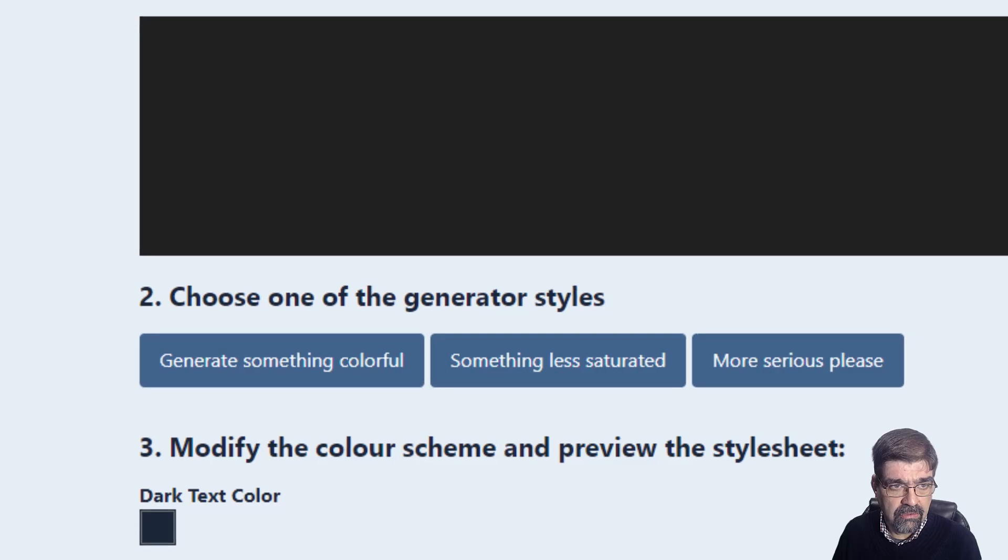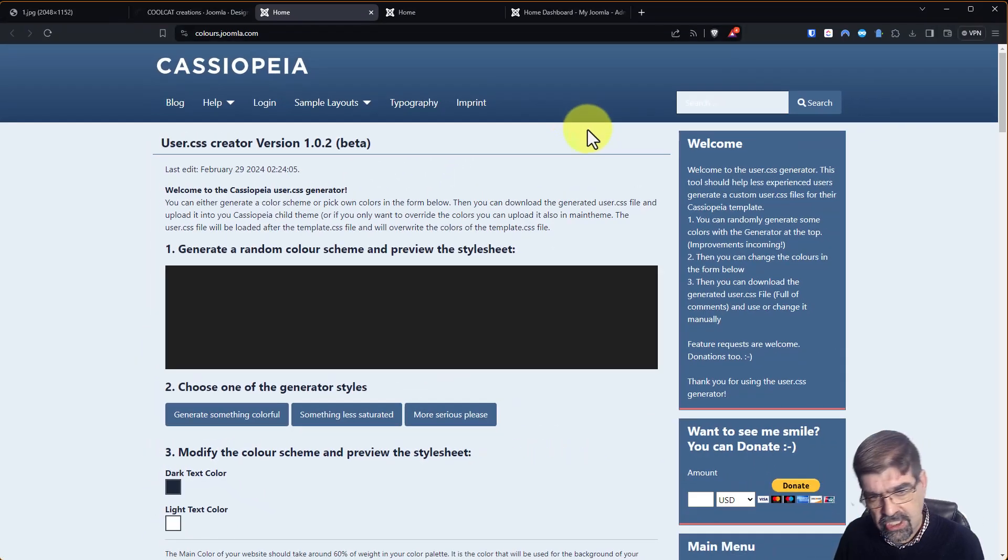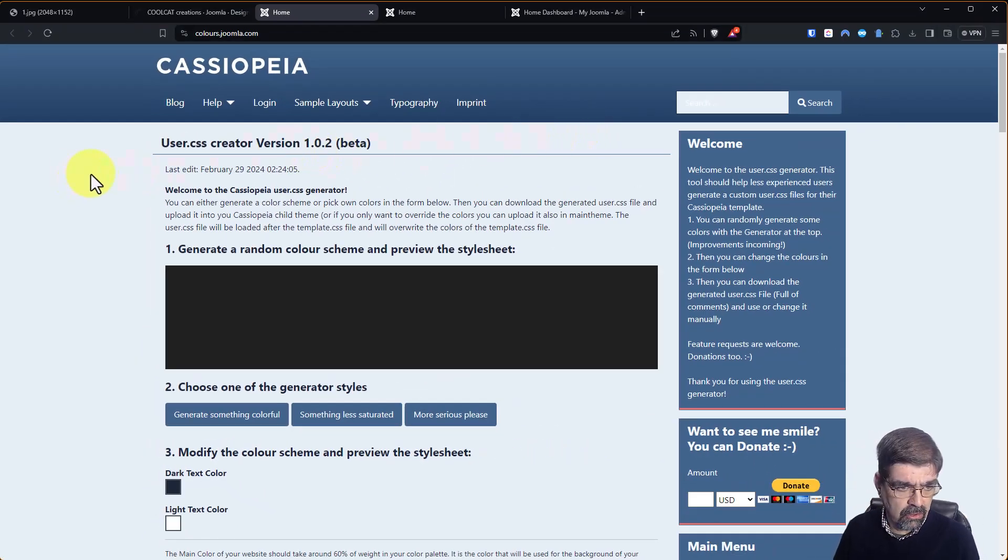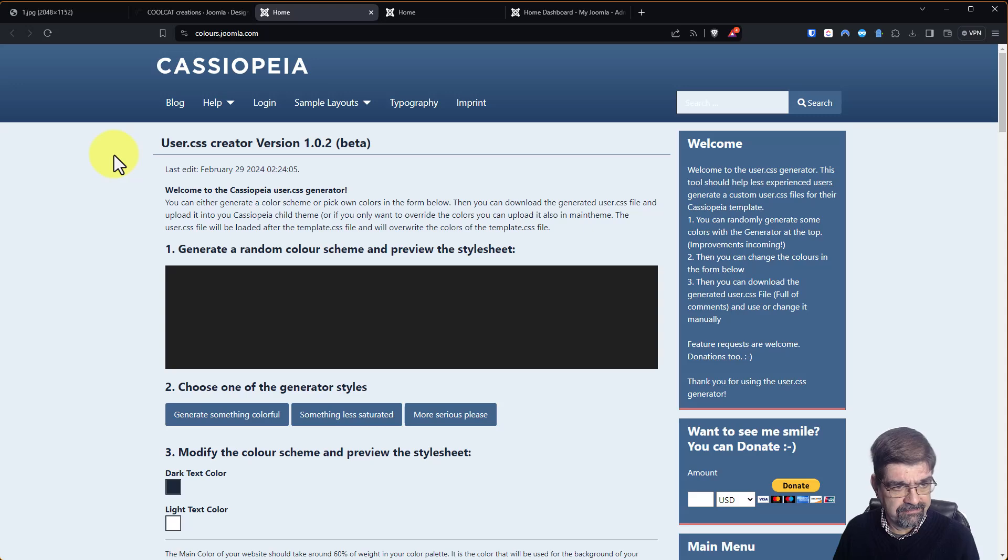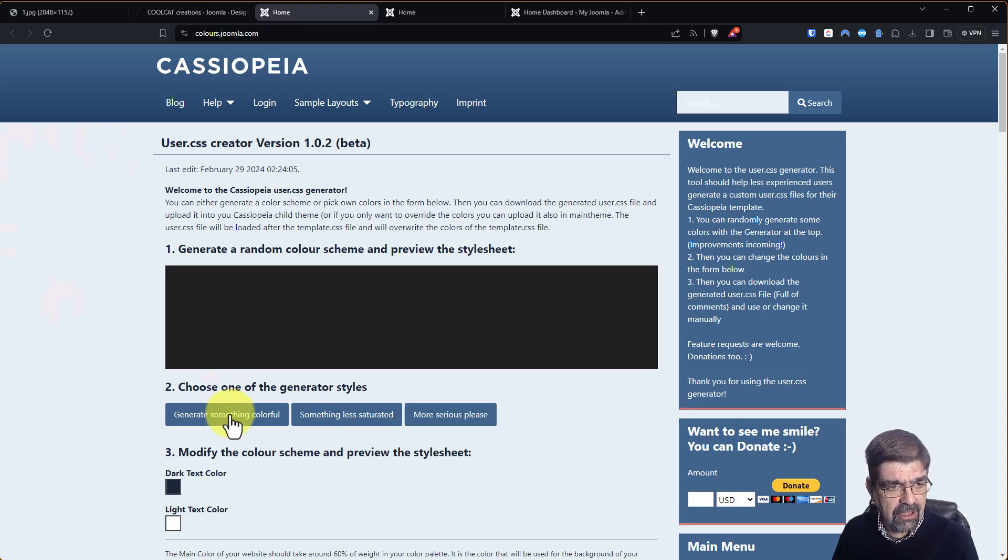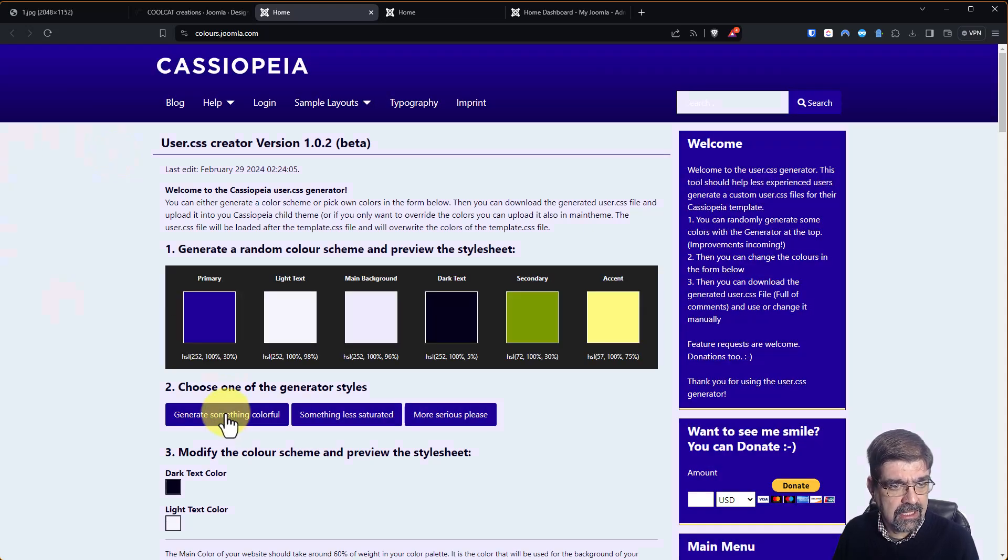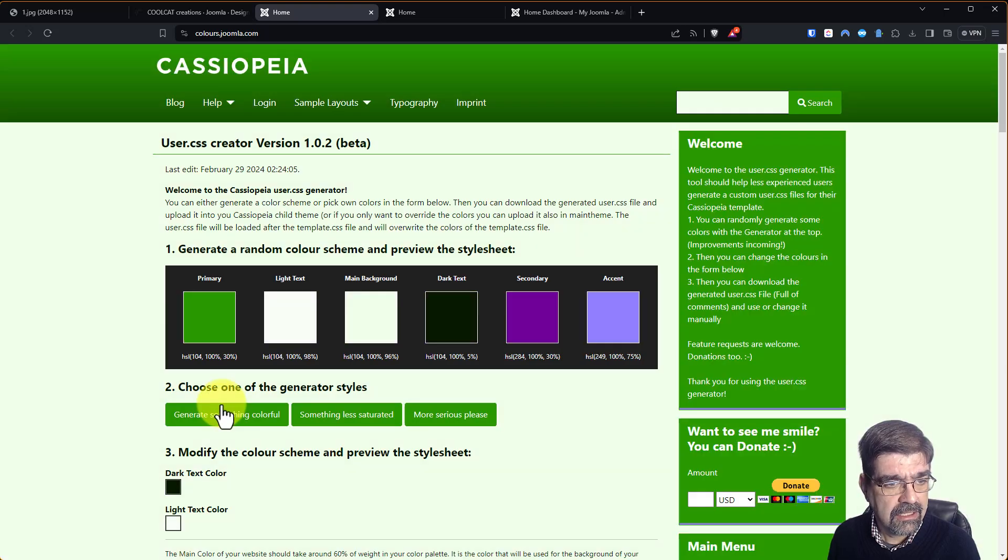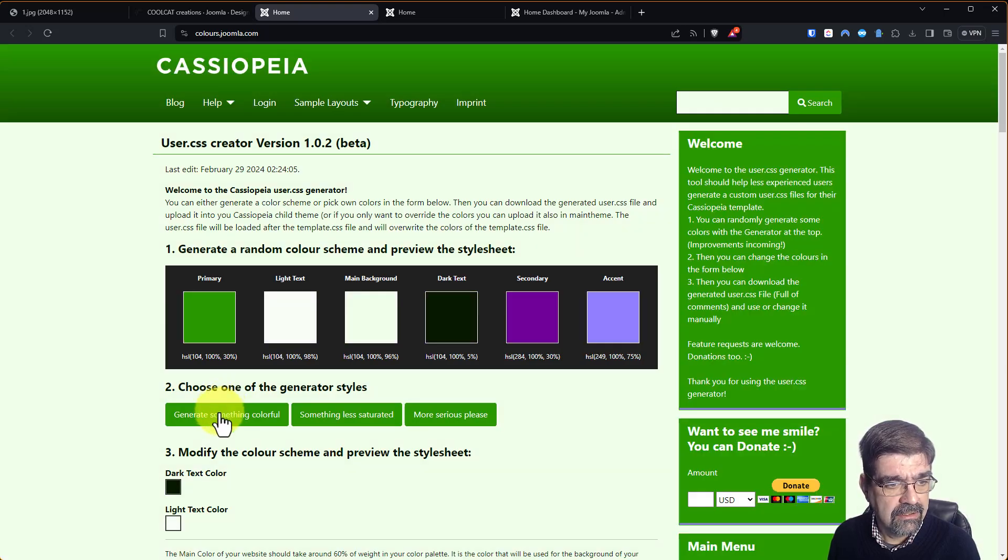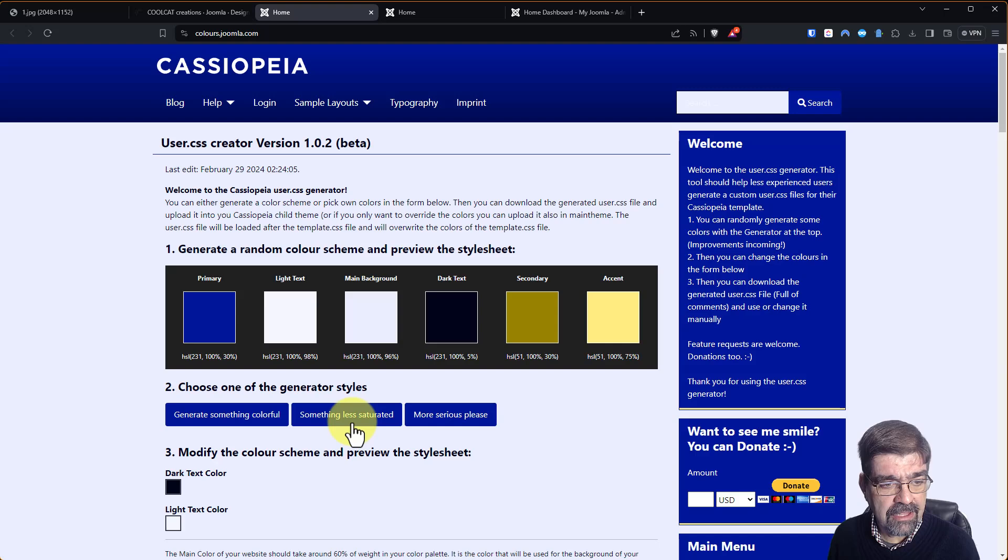So there's something that she's started out with here, but let's go down to our option here and say generate something colorful and we'll click it. Well, that's colorful, but if you don't like that, click it again. Click it again until you see something you like.